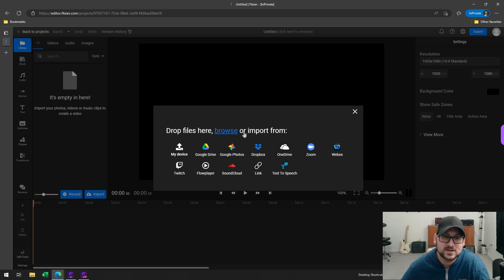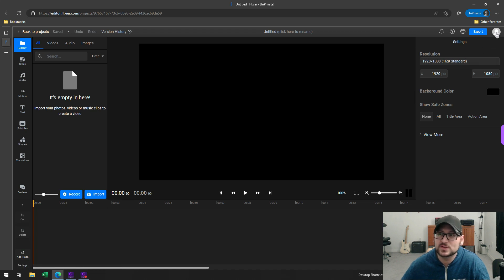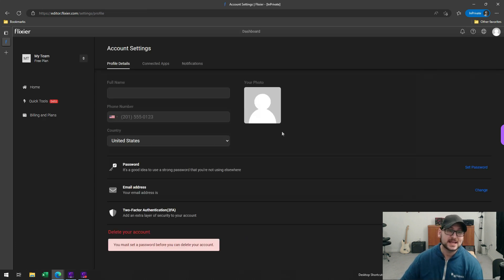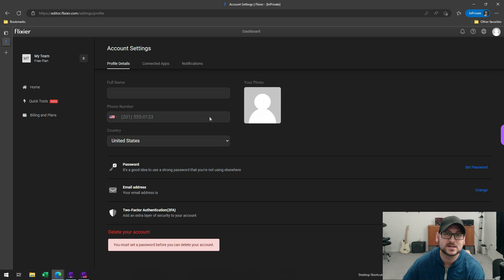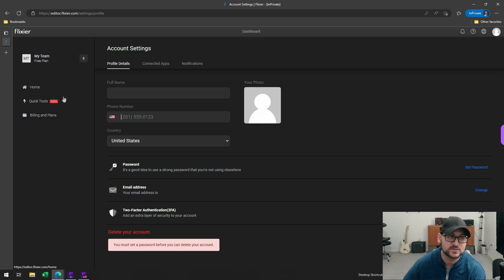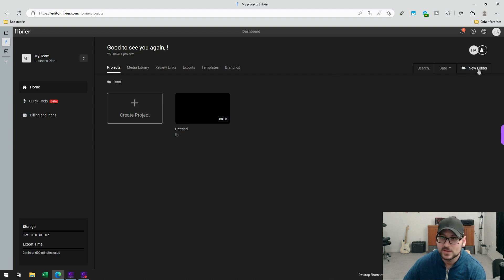If you go into the top right-hand corner, you can go to your account settings. This is where you can plug in your information — your name, phone number, set a password, and put in your email address. This will tie your account back to you so that if you want to access the tools from another device, you'll have everything synced up in one location. I definitely recommend that you create this account if you're going to use the service.